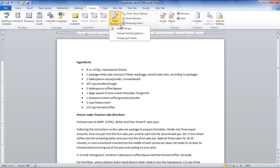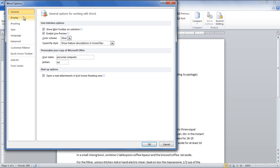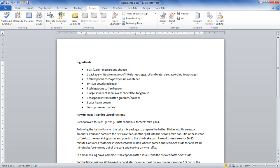click on the Change Username option from the Track Changes drop-down button. To start with the Track Changes feature, select the Track Changes option from the Track Changes drop-down button.